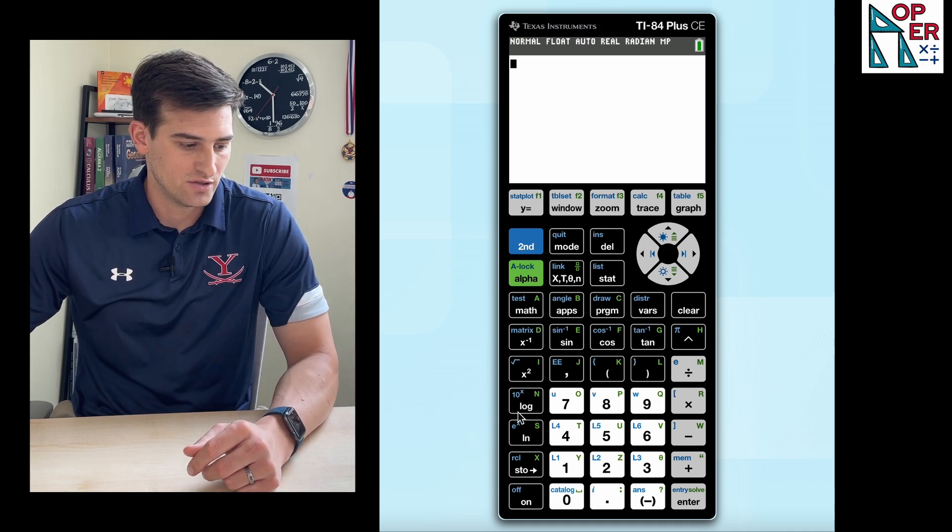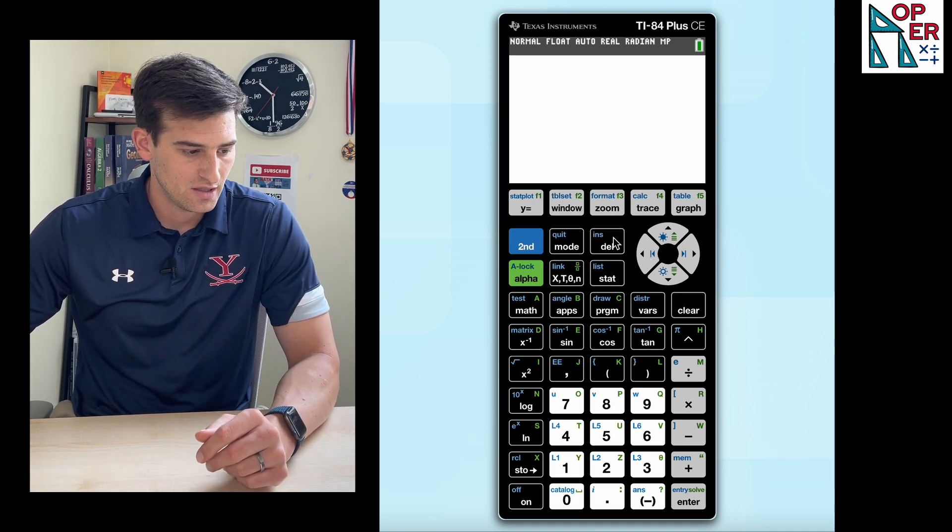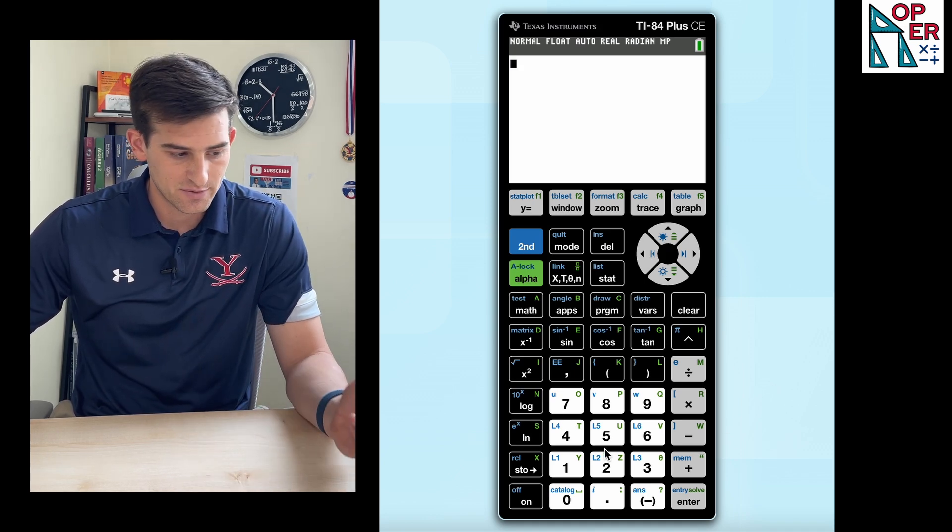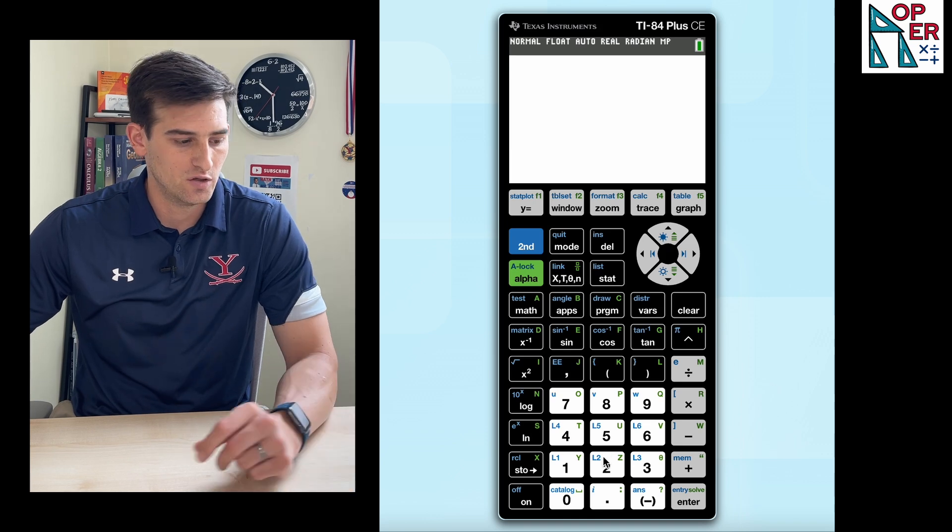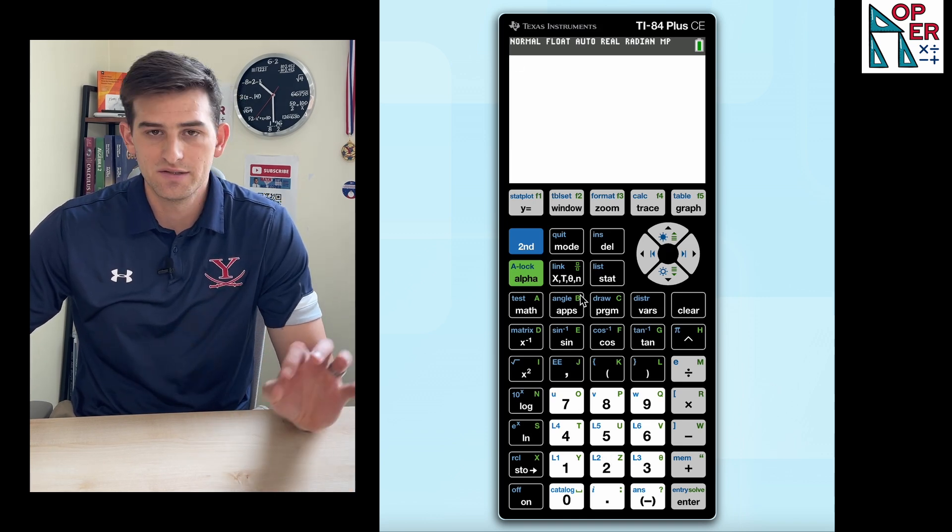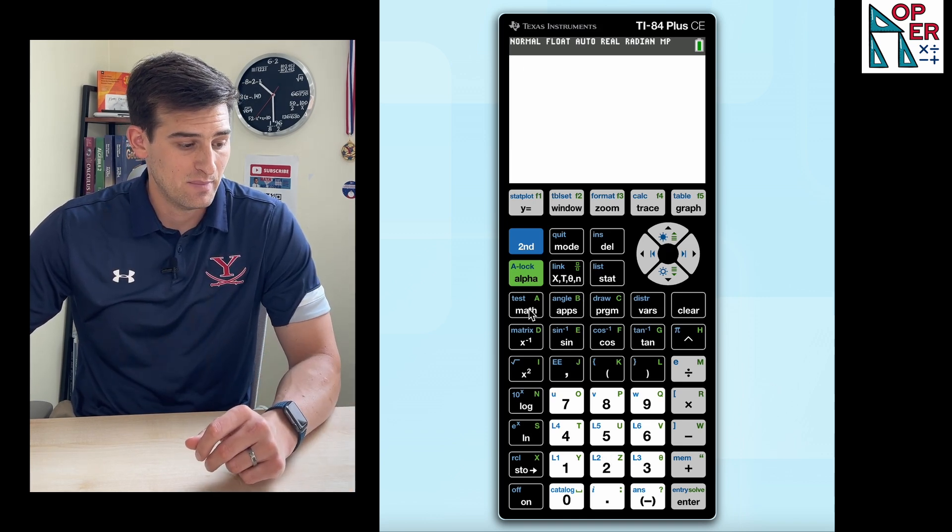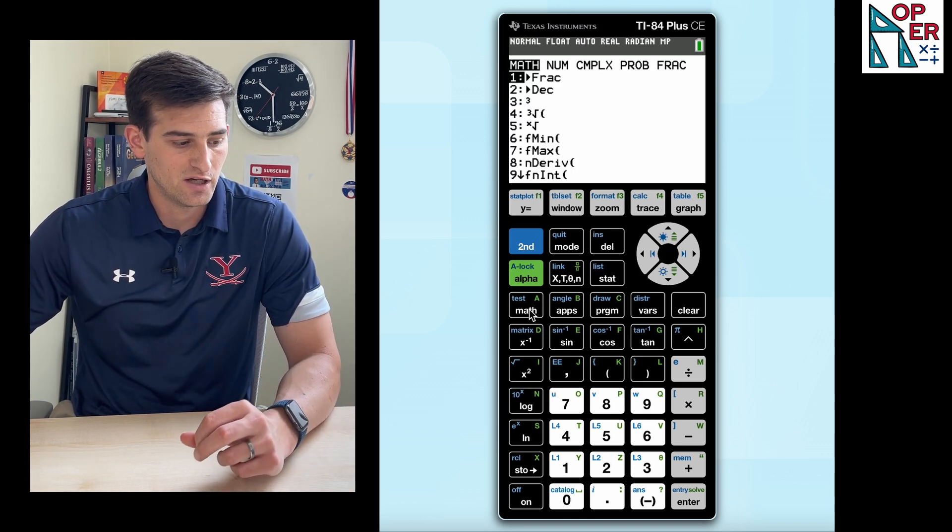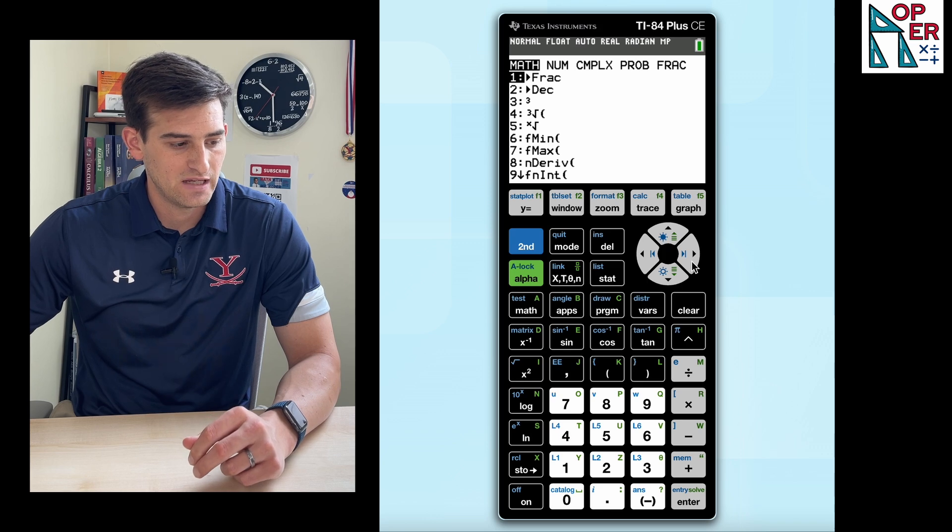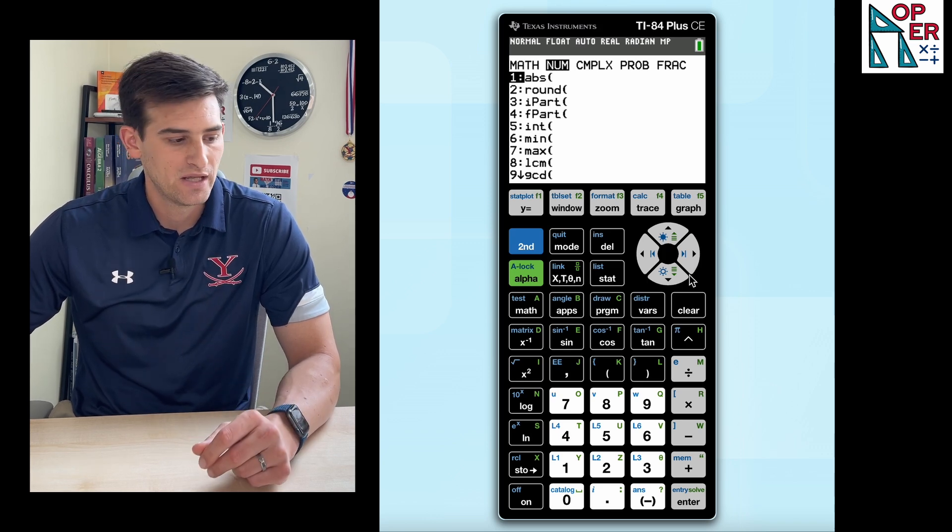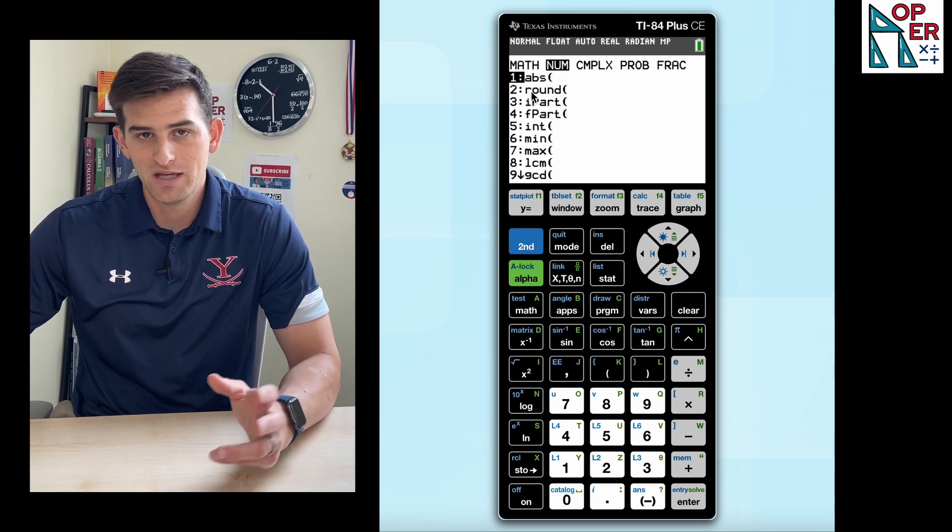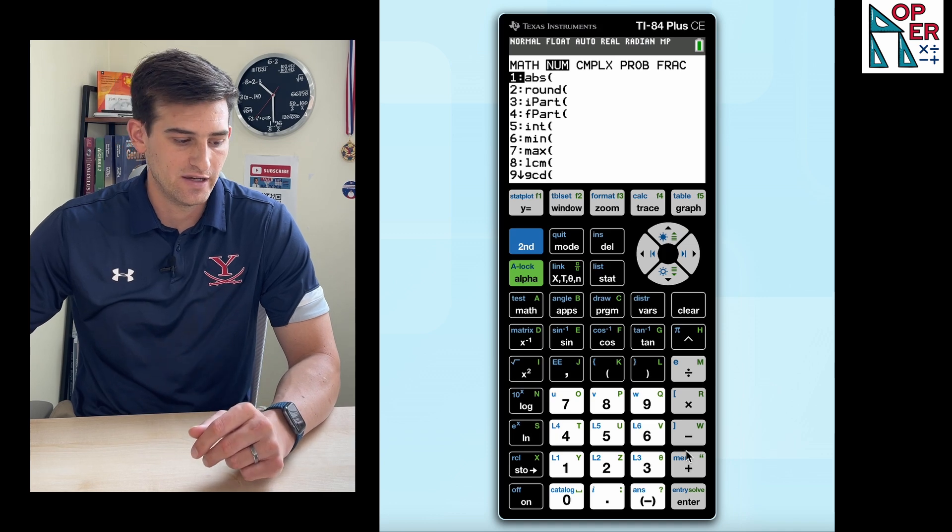To do that, we'll just examine the calculator screen. We don't see absolute value listed on the home screen, so it has to be within a button somewhere. And so it is, it's in the math button. So we click on math and we're gonna go right once to number or NUM. And it's just our first option there, ABS. That's absolute value.